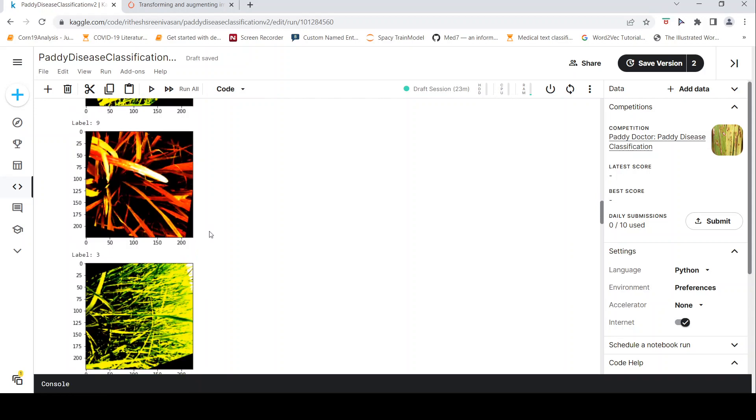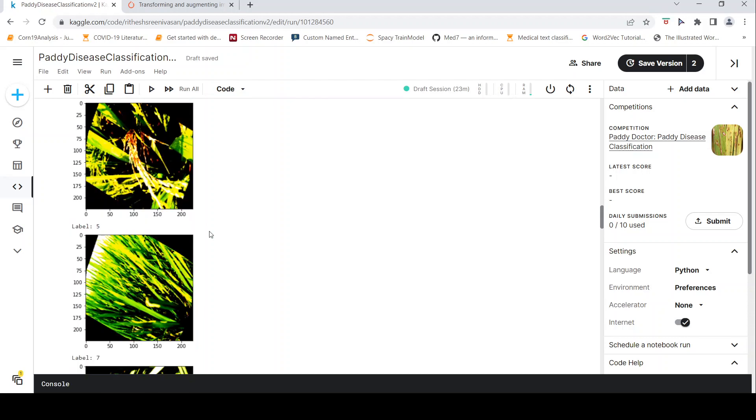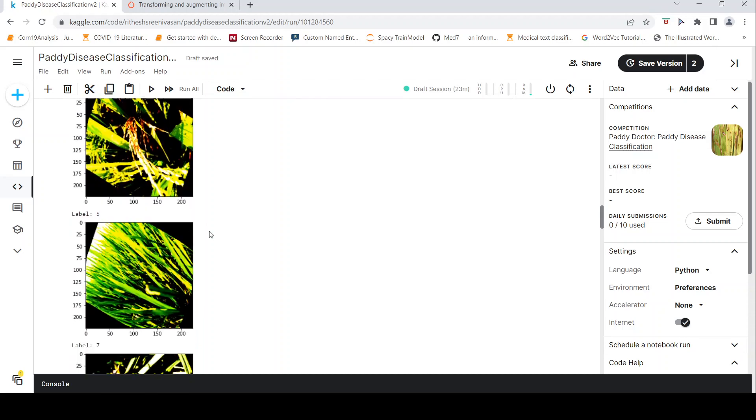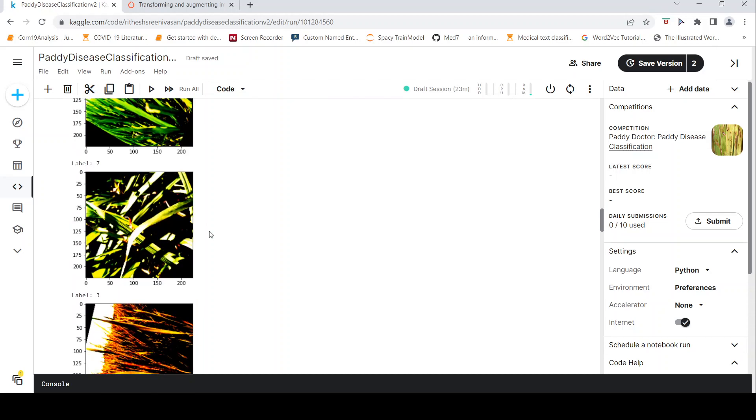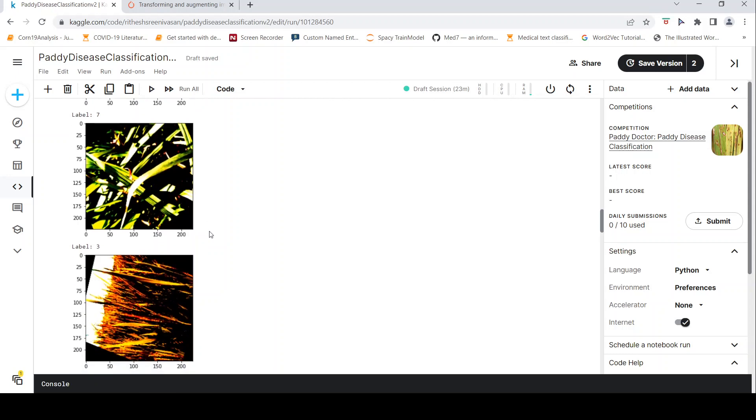So this is how you can apply transforms and you can augment images. You can also transform these images so that your deep learning model will not overfit on your data. So this is how you can do transforms with PyTorch.